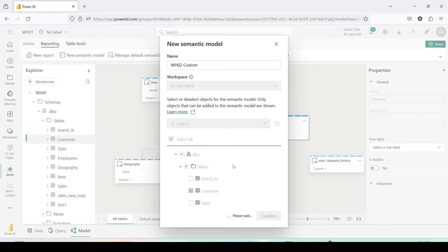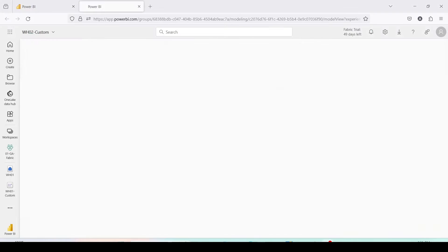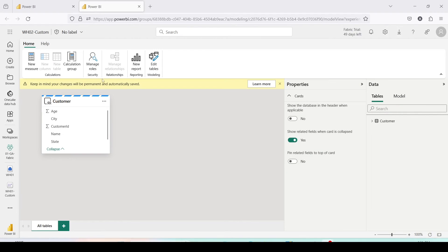I'll click on Create. The custom semantic model is getting created and once it's done it will load that model onto the screen. The custom semantic model has been created and loaded, and as you can see it only has one table.